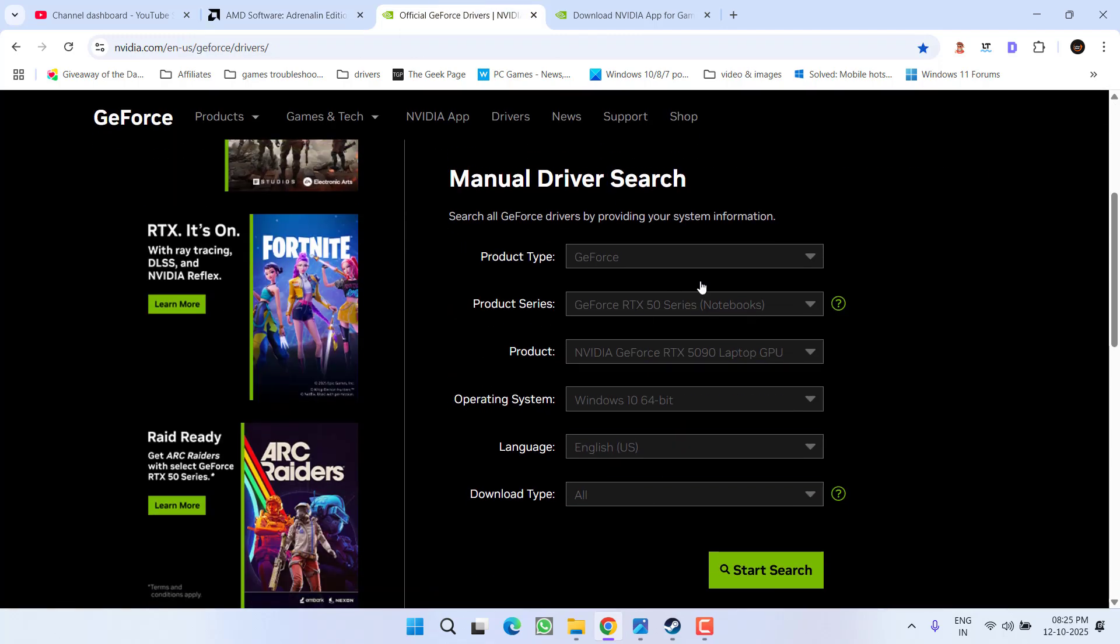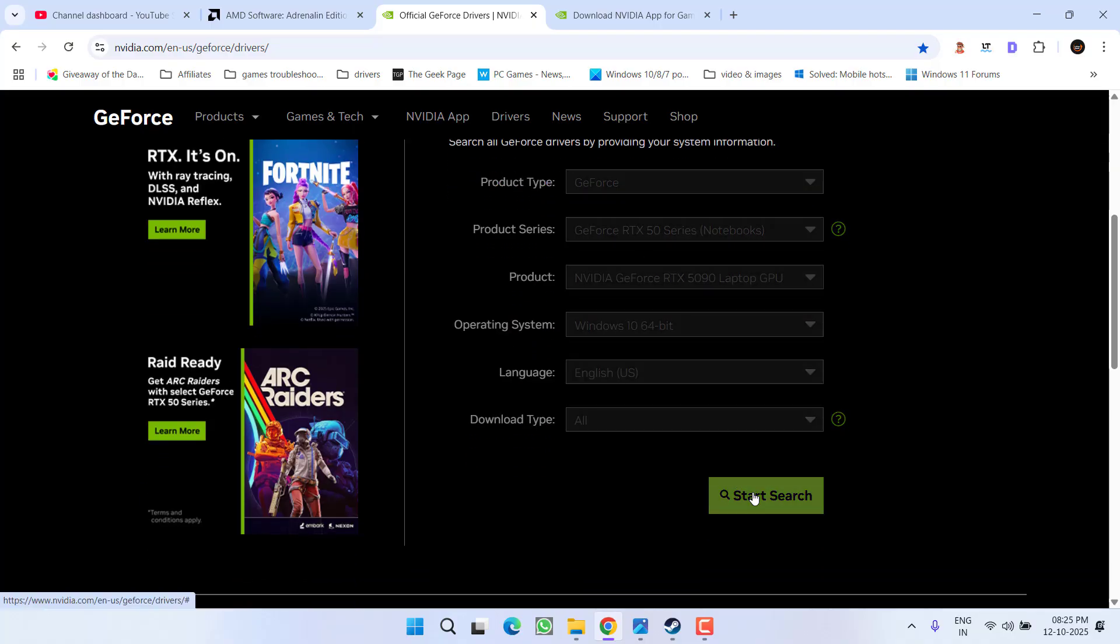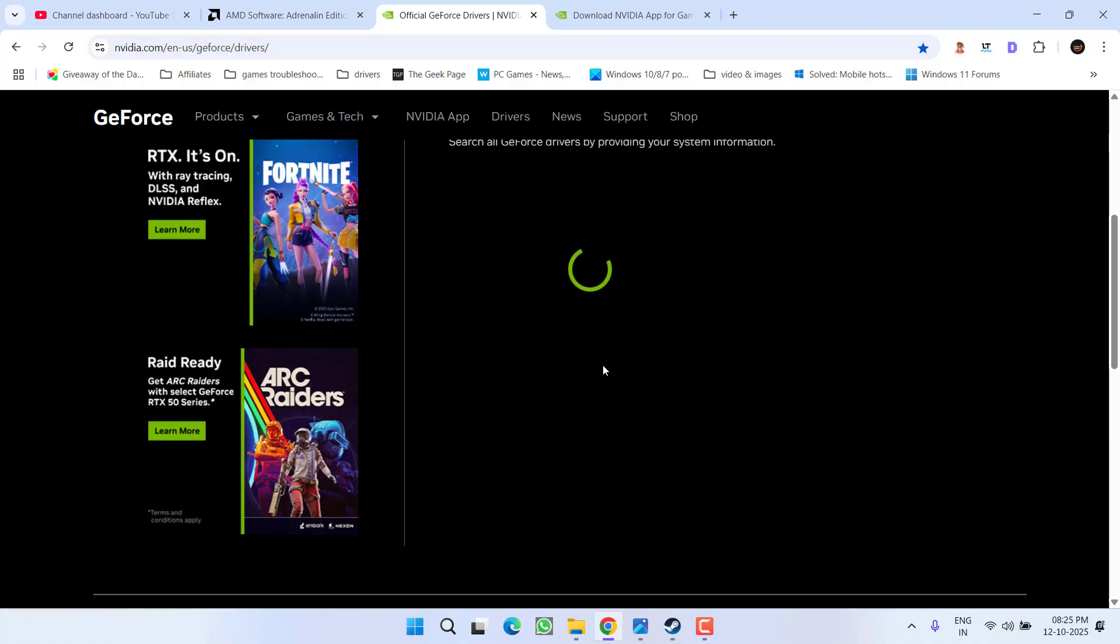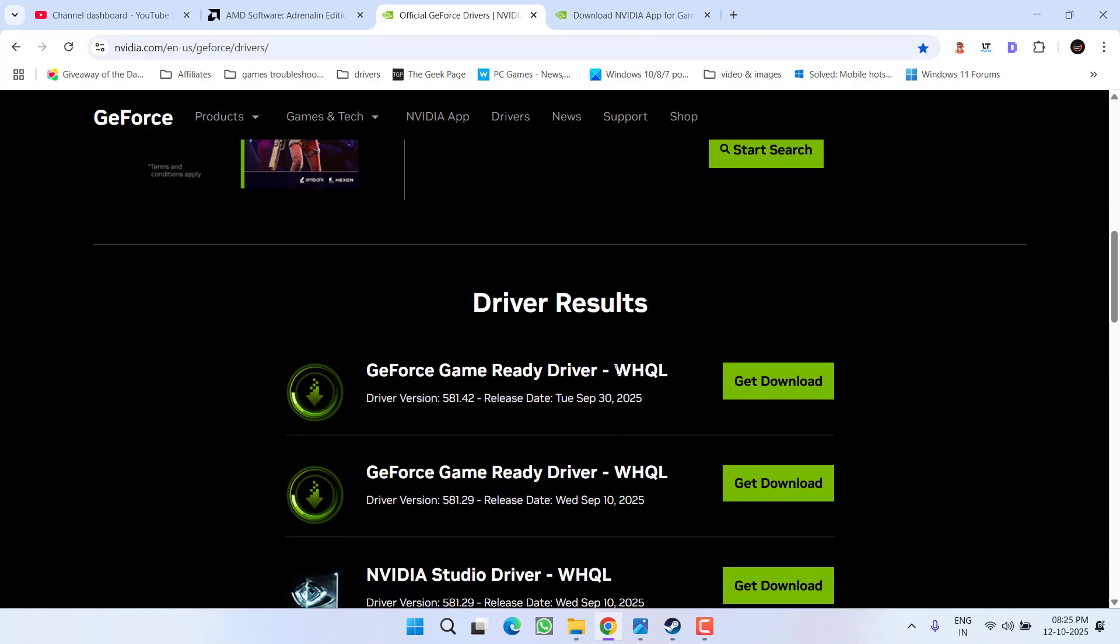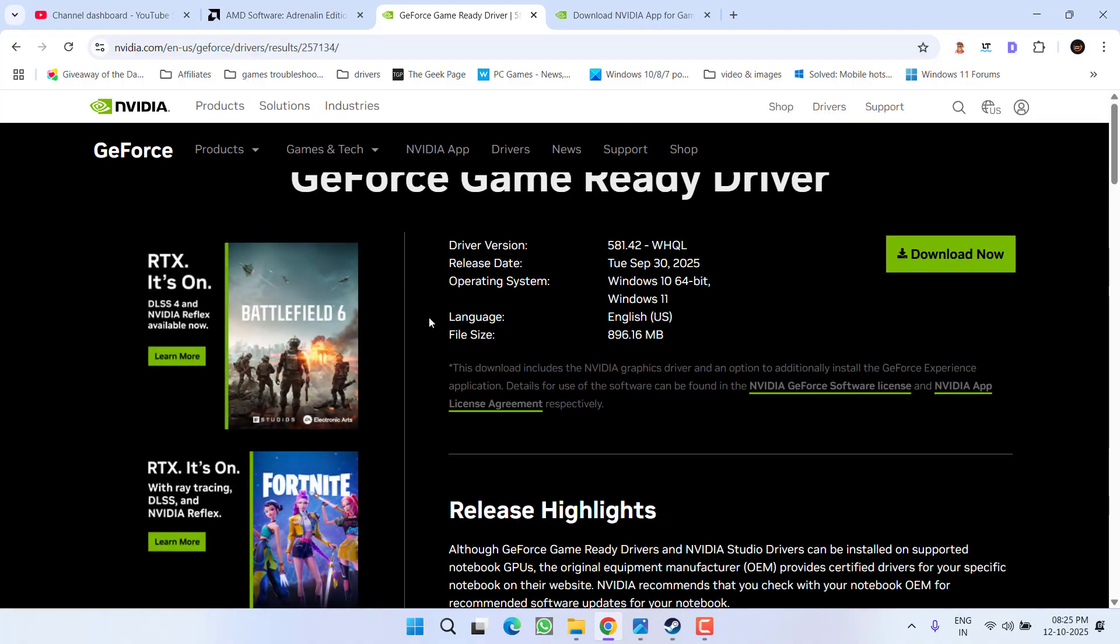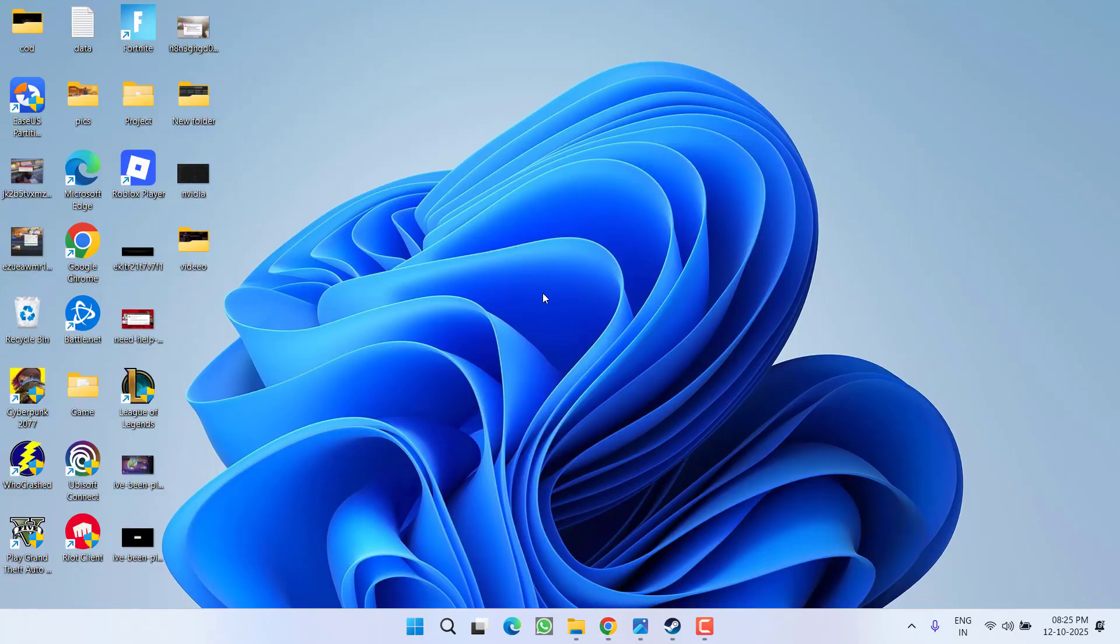type in your GPU details and click Start Search to find the relevant drivers. Once the search is completed, download the WHQL recommended drivers by clicking Get Download. You can see Battlefield is supported in these drivers. Download them and relaunch the game to fix the issue.